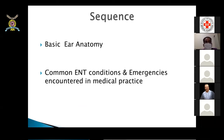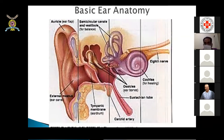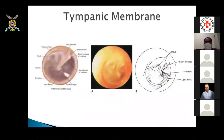The sequence I will go through is the basic ear anatomy and common ENT conditions. The ear is divided into three basic parts: the external ear and the EAC, the middle ear, and the inner ear. The tympanic membrane, when viewed with an otoscope, shows a light reflex, and the diagrammatic representation is also shown.